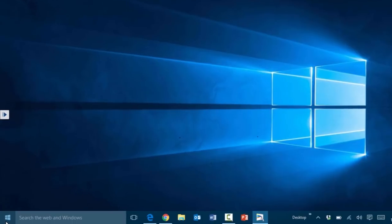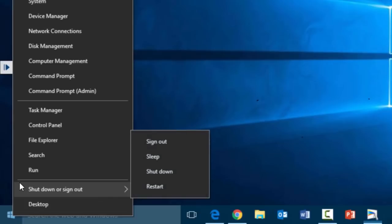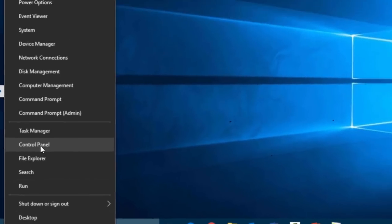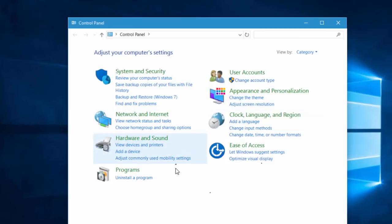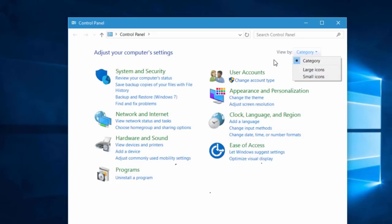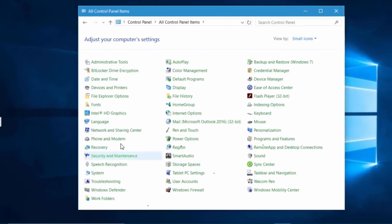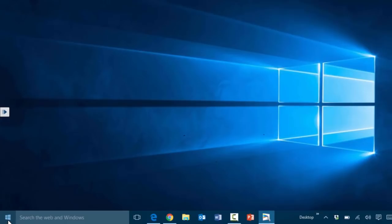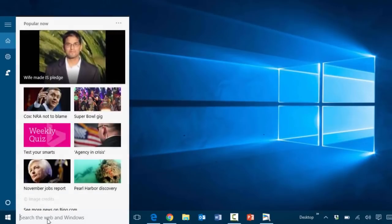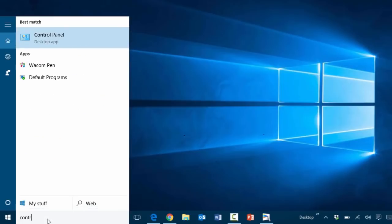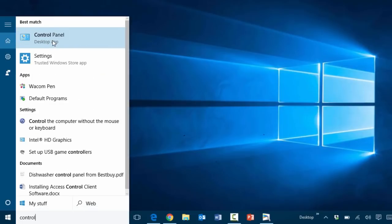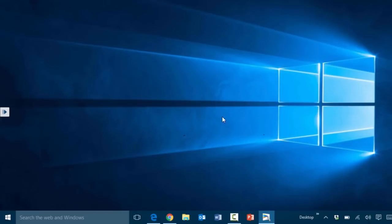For those wondering about the control panel, you can still access it. Right-click the start menu and choose control panel, which gives you the familiar view with large or small icons. You can also type 'control panel' in the search box and it will bring up the control panel app.